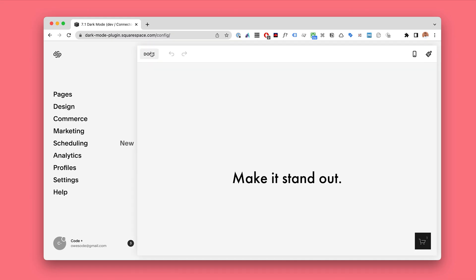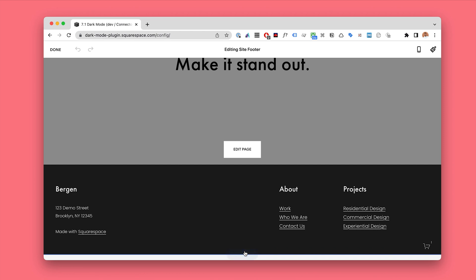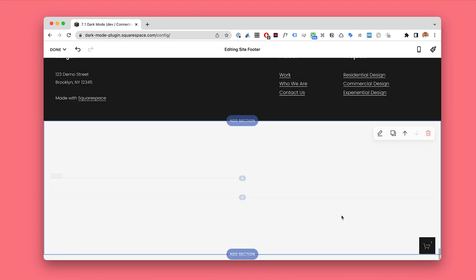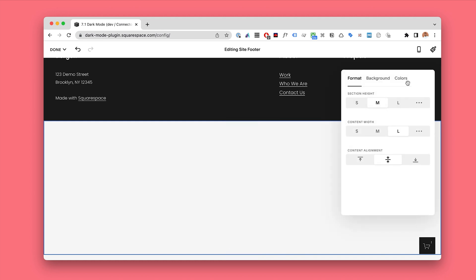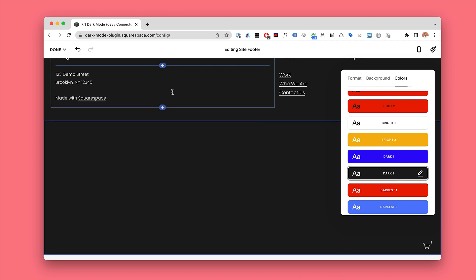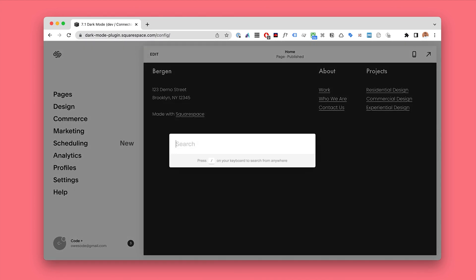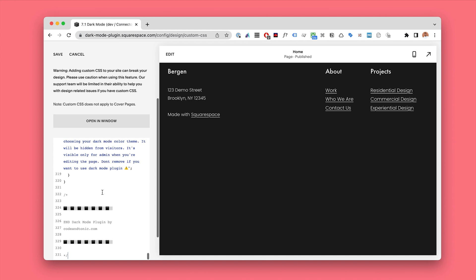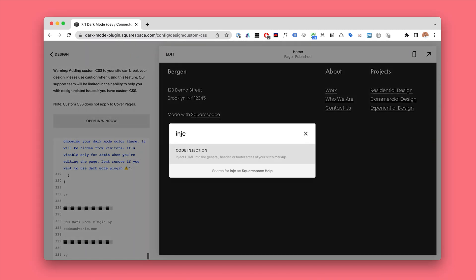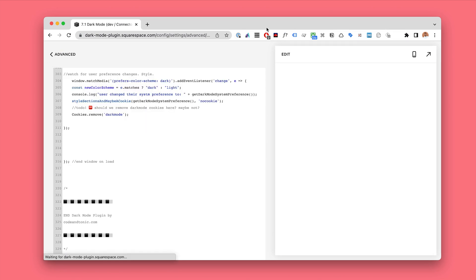Installing the plugin is super easy. You just choose which color theme you want to use by adding one blank section in your footer, and then you just choose what you want your dark mode to be. I'm going to go with dark 2. Then I will add one snippet of code to the custom CSS and save, and another to the code injection. Hit save and the dark mode plugin has been now installed.